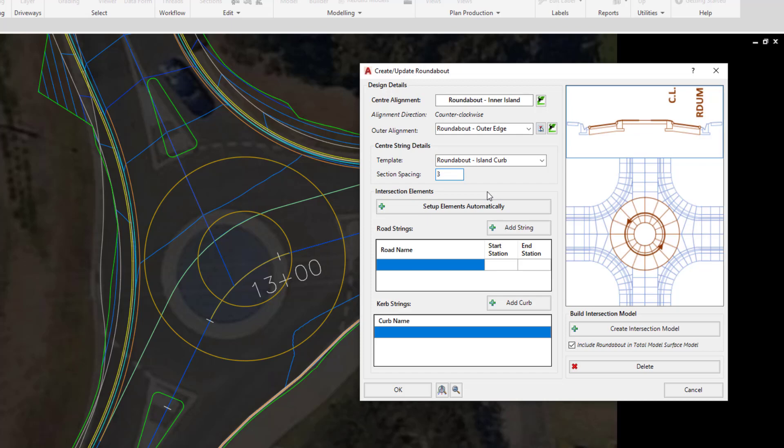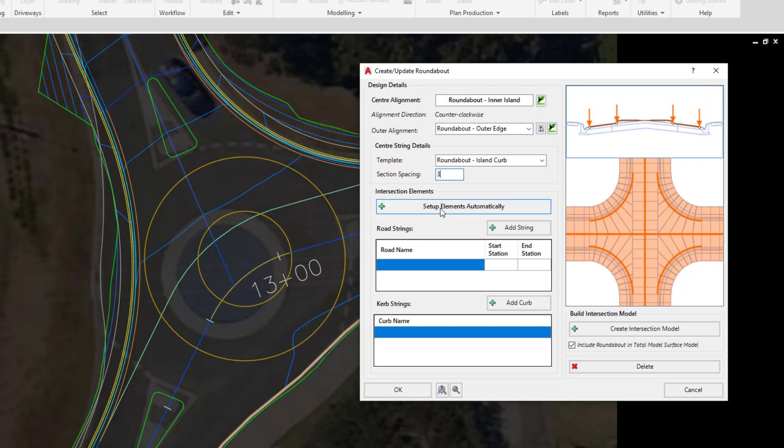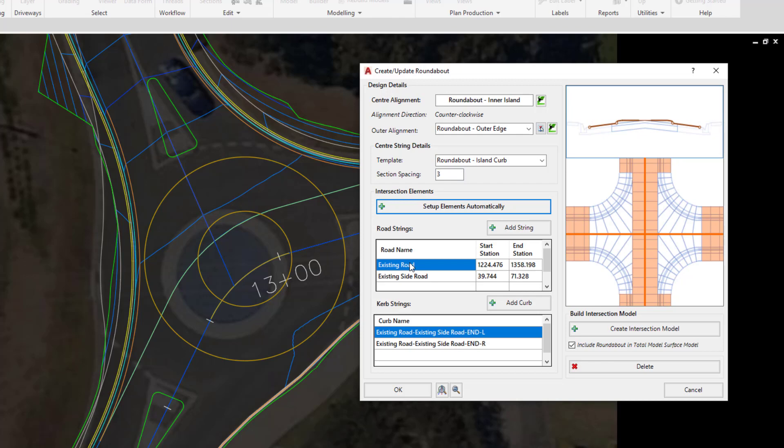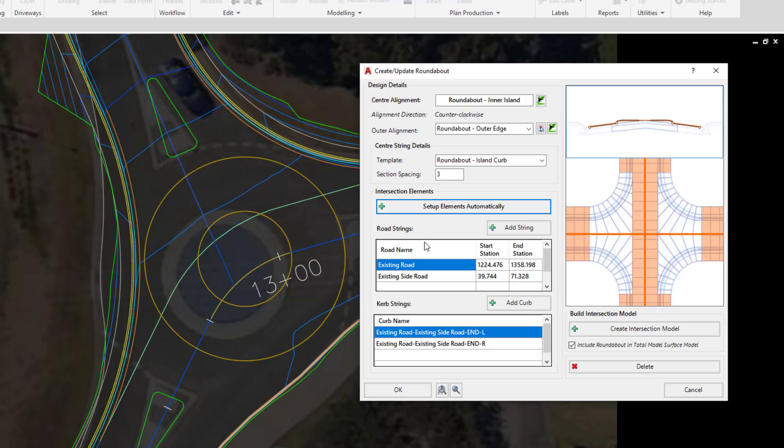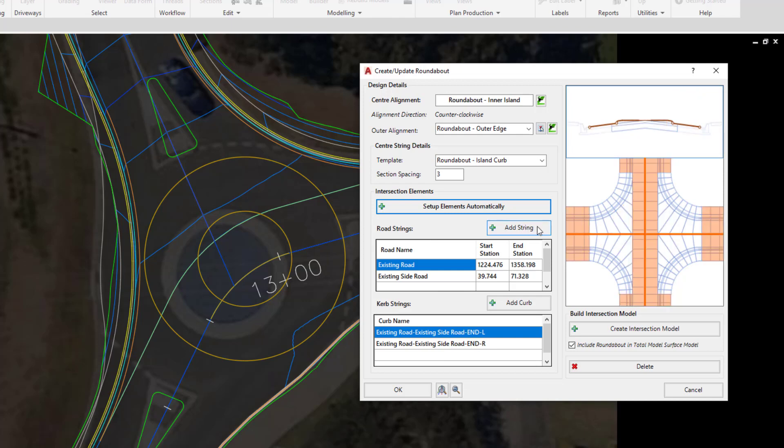Now underneath, the software will automatically go and search for any road strings and curb return strings that happen to be forming part of that intersection. To have this happen automatically we can click on the Setup Elements Automatically button. And you can see that the road strings that are associated with that intersection have automatically been added and the two curb return strings have also been added. If for whatever reason the road strings are not added or you want to add them in manually, you can choose by clicking the Add String button and the same goes with the curb.